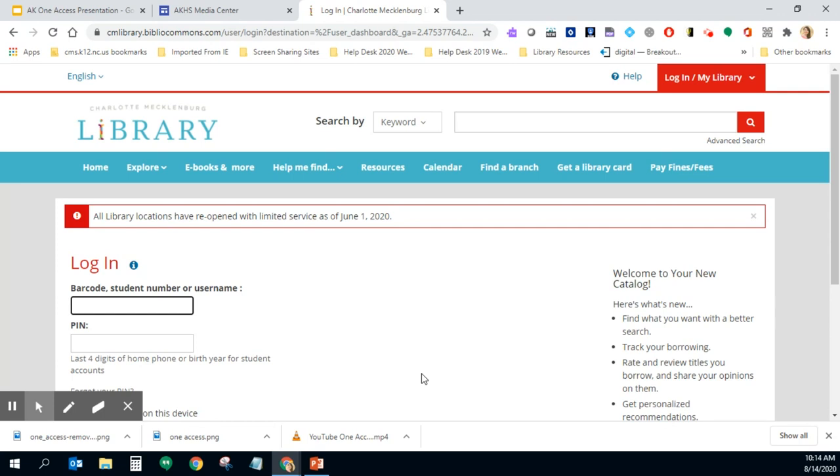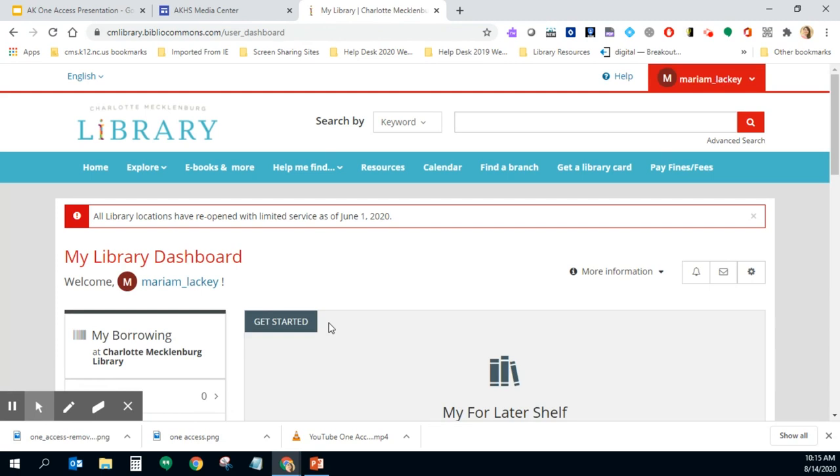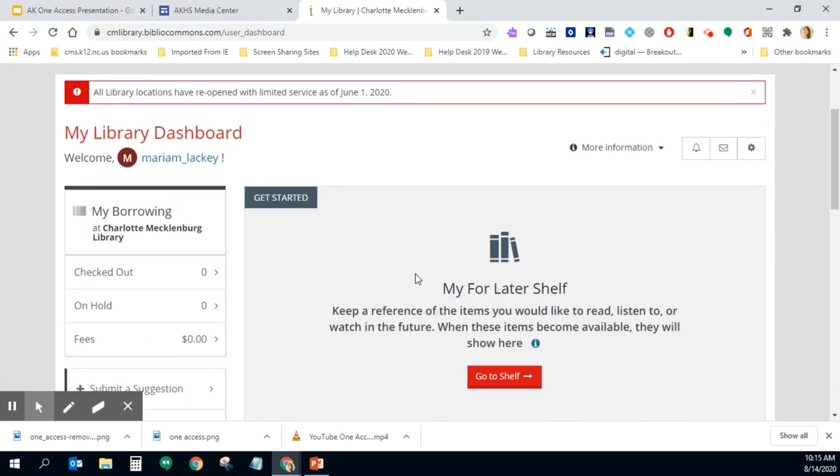So I'm going to go ahead and get logged in and show you what the account looks like. If you've logged in before it will immediately take you to your dashboard. If you've never logged in before it will prompt you to set up your account where you can create a username and some other information so if you get locked out of your account.